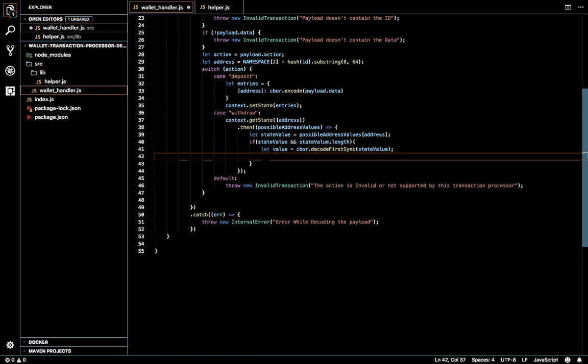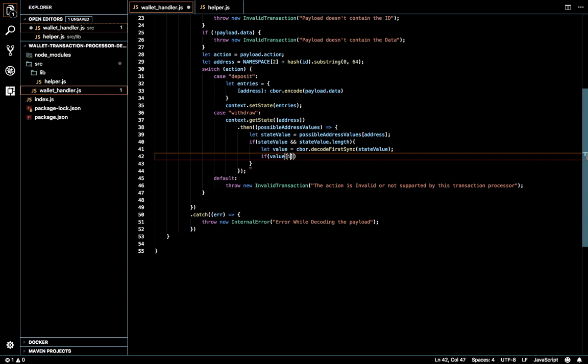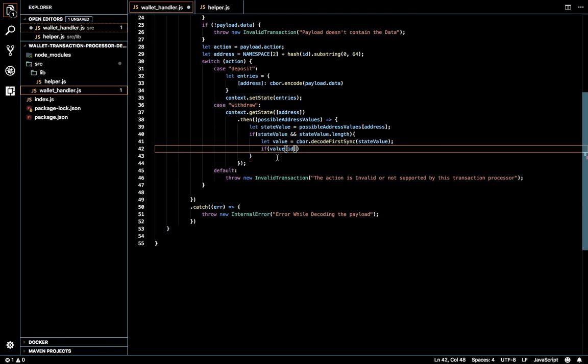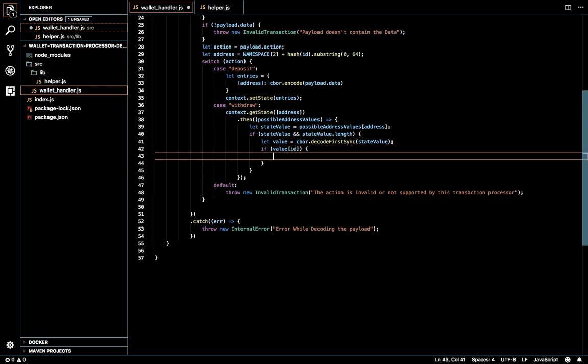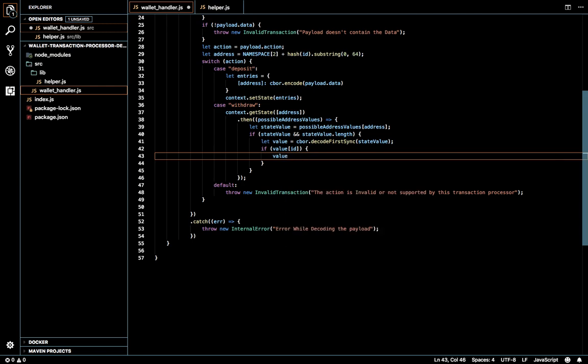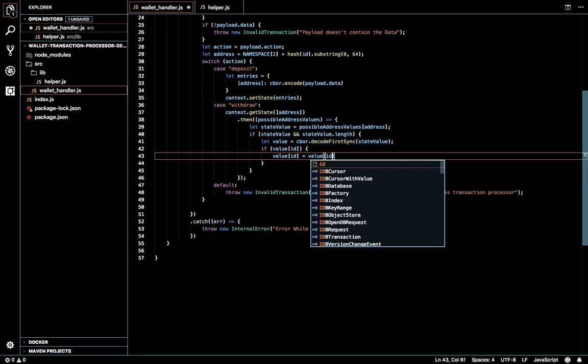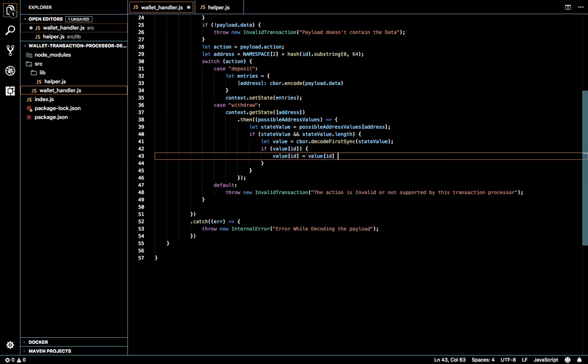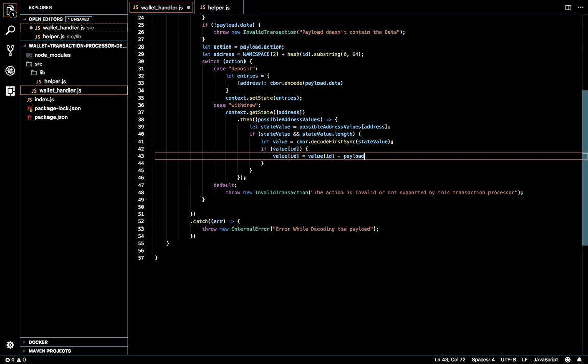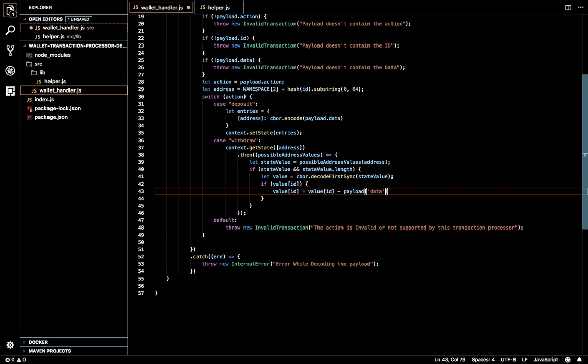I'm going to check whether this value contains the ID or not. This ID is the ID which we are getting from payload. Since it's a withdrawal we need the ID to be present there so I'm going to set the ID value. Withdraw, I'm not going to do any validations. Value of ID minus payload data amount.